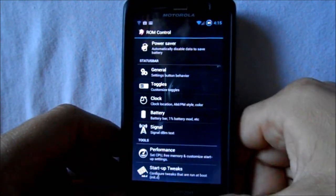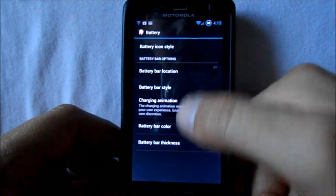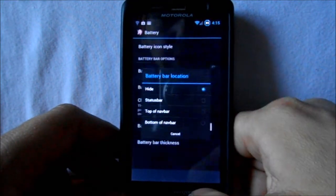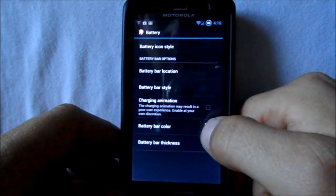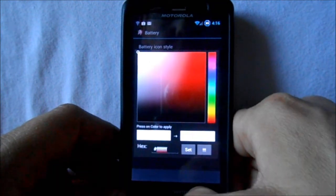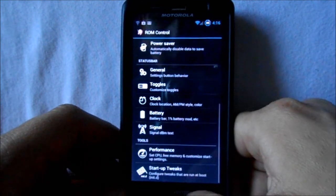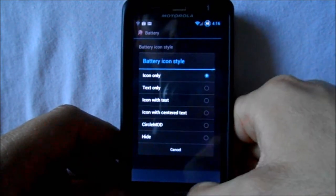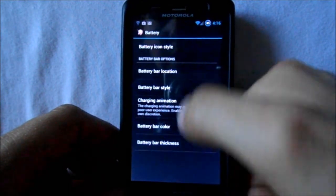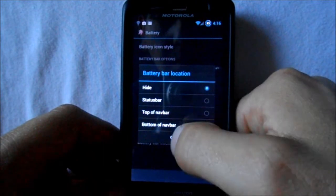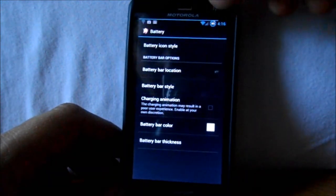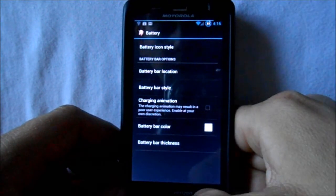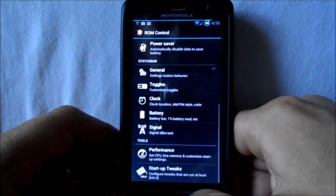Under battery modifications you've got battery bar location, hide state — this thing is just loaded. Battery bar color, thickness — it's got a lot of different settings for the battery bar. You can see the battery bar on top tells you how much battery you have. It's a tiny little bar right above your notification drop-down.